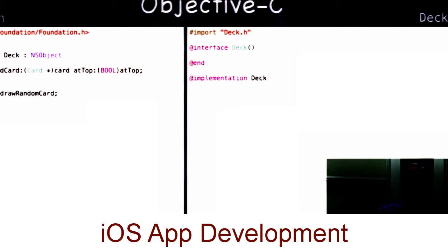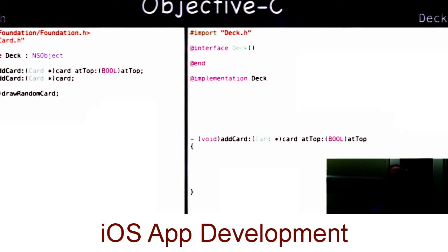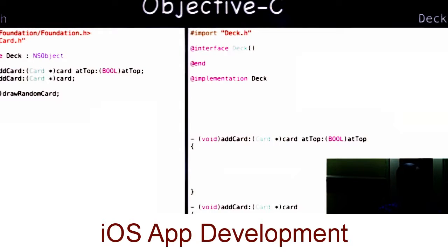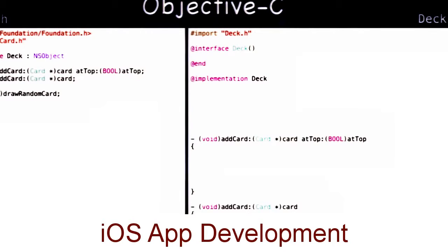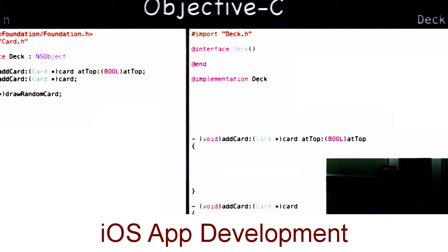If you want to make that atTop argument optional, the only way to do that in Objective-C is to declare a new method — addCard: with no atTop. This is a totally different method, and in its implementation we just call the other one: self addCard:atTop:NO, using NO as the default. In some languages, arguments can be optional or you can overload methods with the same name but different arguments. In Objective-C, every method is completely distinct and has a distinct name, and extra arguments are interspersed. These would be two different methods.